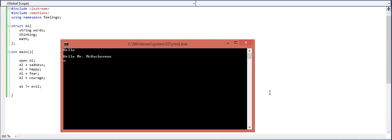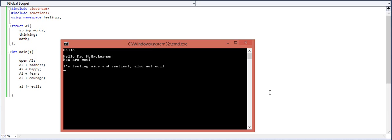Okay, it says hi back. That's pretty good. How are you? Feeling nice and sentient. Also not evil. So that seems to have worked out. Great. Oh, and it smiled back. That's, that's wonderful.